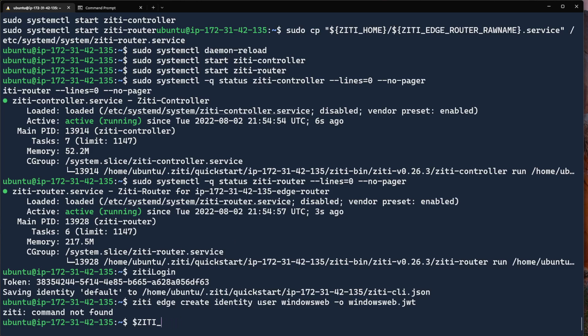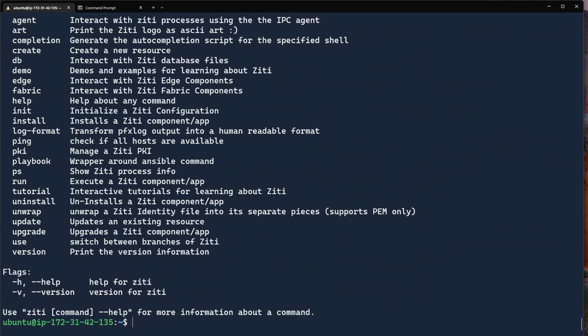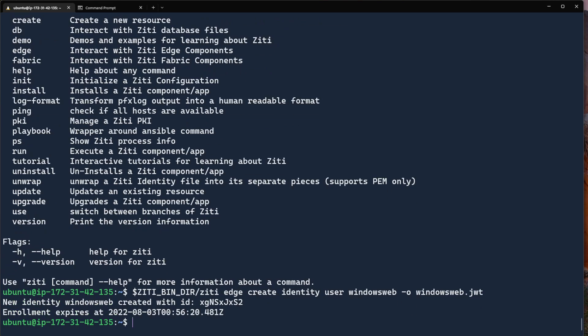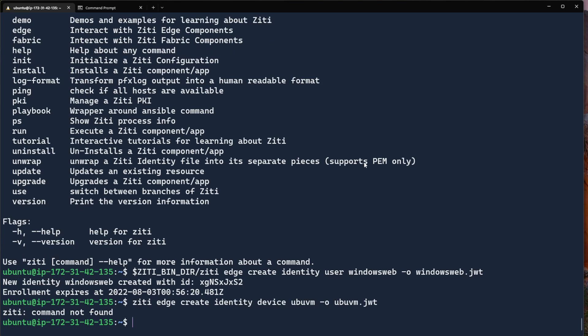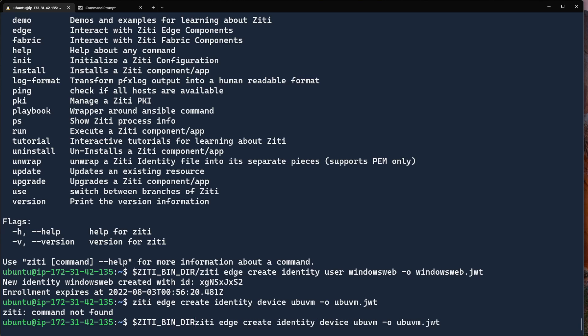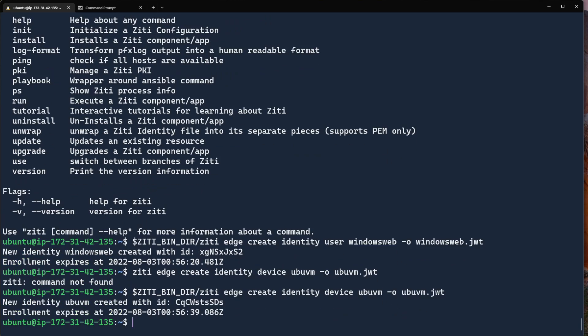No, no, ZD bender. Bender. ZD. Yeah. All right, so now we're going to do ZD bender ZD edge create identity user Windows Web. Okay, so there we have a new Windows Web. And now let's make a new Ubu VM identity while we're here. And the same problem. Dollar sign ZD bender. Okay, so now we have our Ubu VM and our Windows Web.